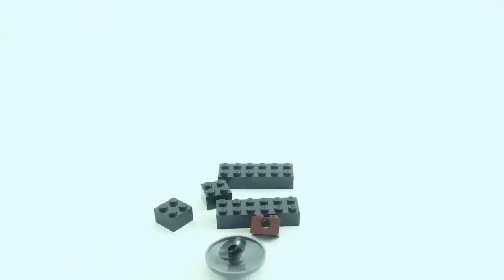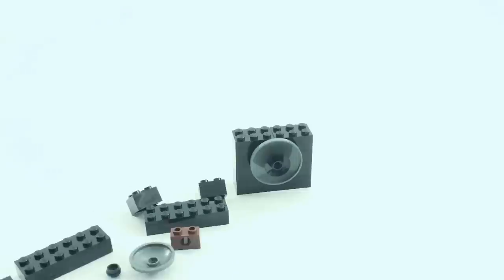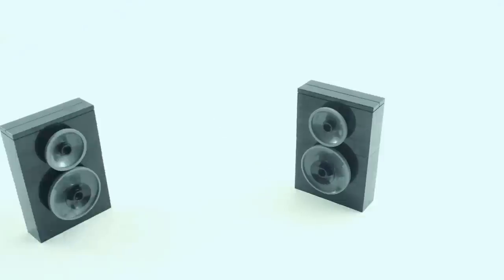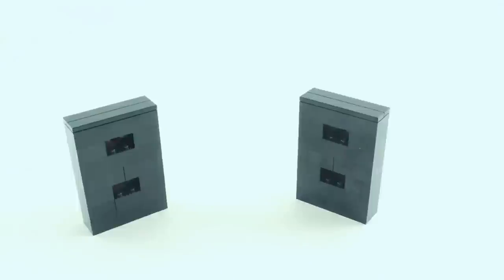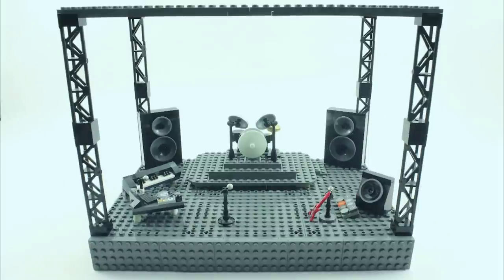Next, I built the large speakers in the back. These were a pretty simple build of some black bricks, technic bricks, and dish pieces. Even though the build was simple, I felt they turned out looking pretty good.